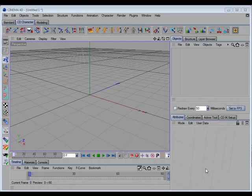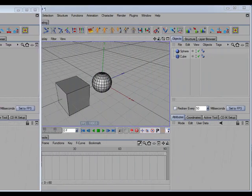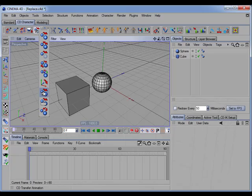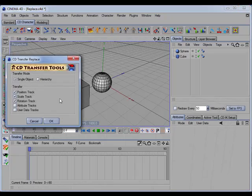One of the new commands is called CD Transfer Animation. This command will copy animation tracks from one object to another, or from one hierarchy of objects to another. The command also has an options dialog, which you access by holding the Control key down and clicking on the command. In the options dialog you set the transfer mode to either single object or hierarchy.